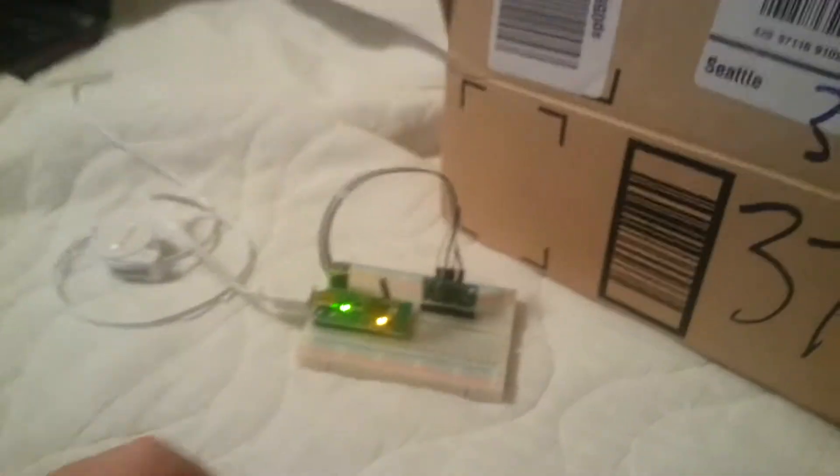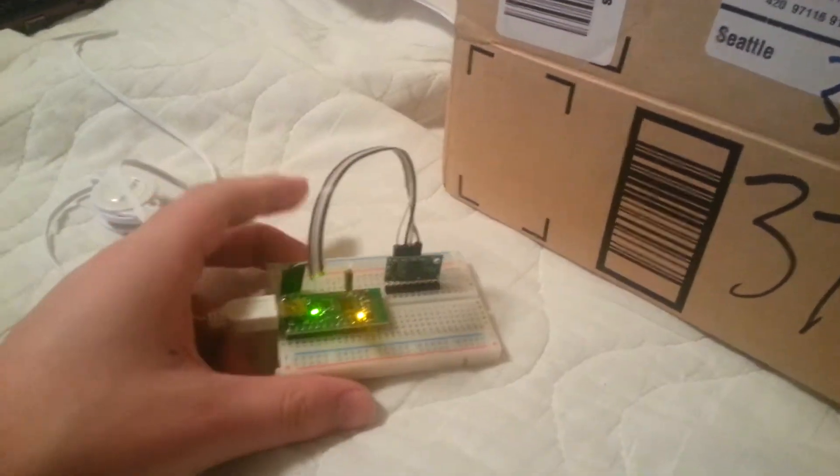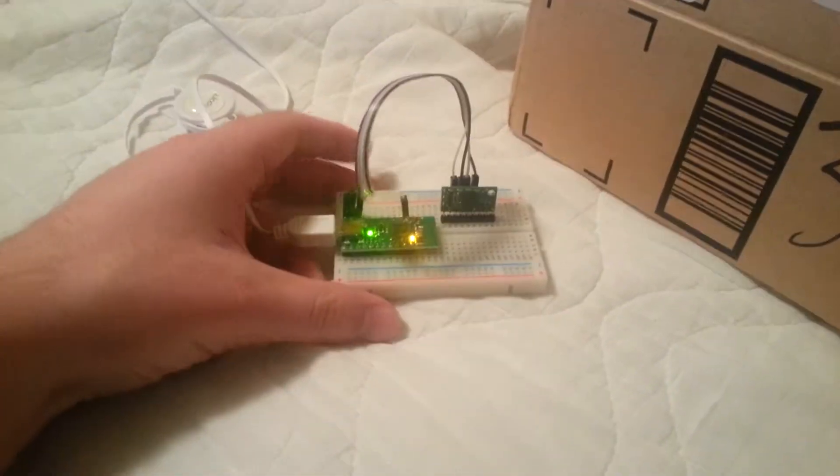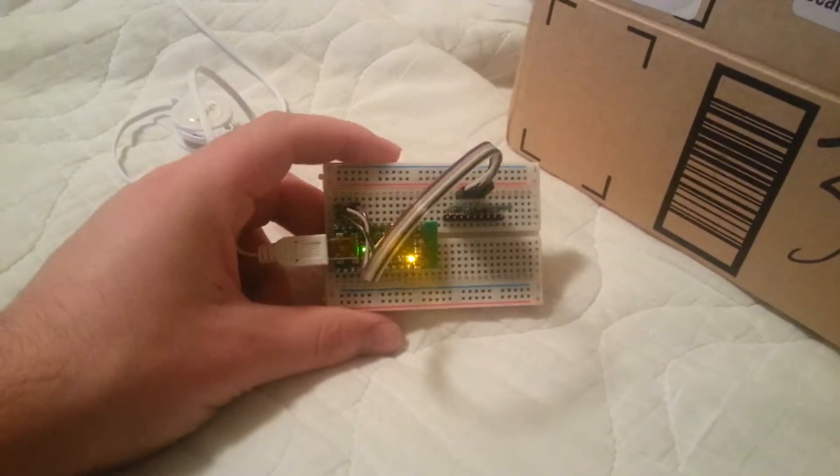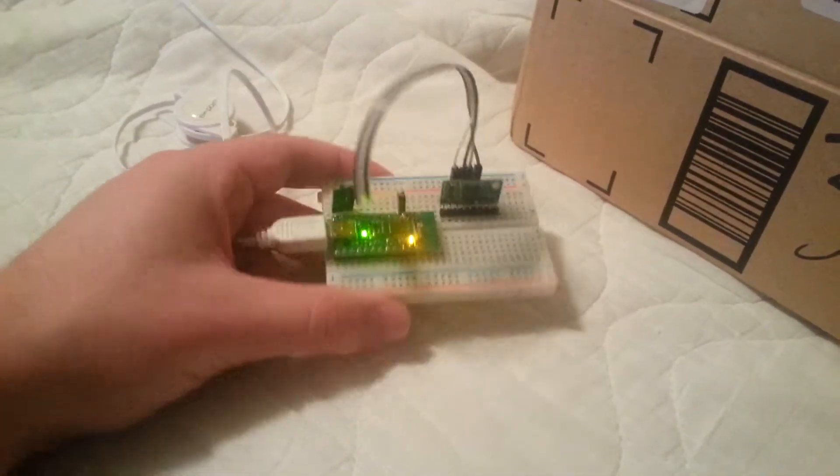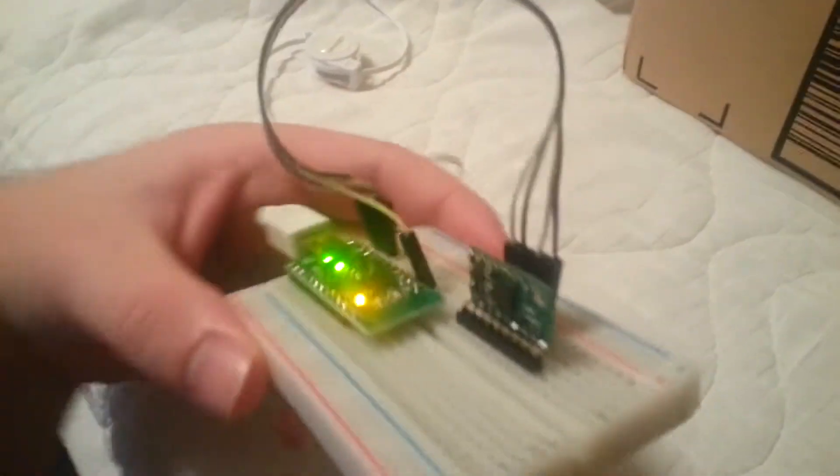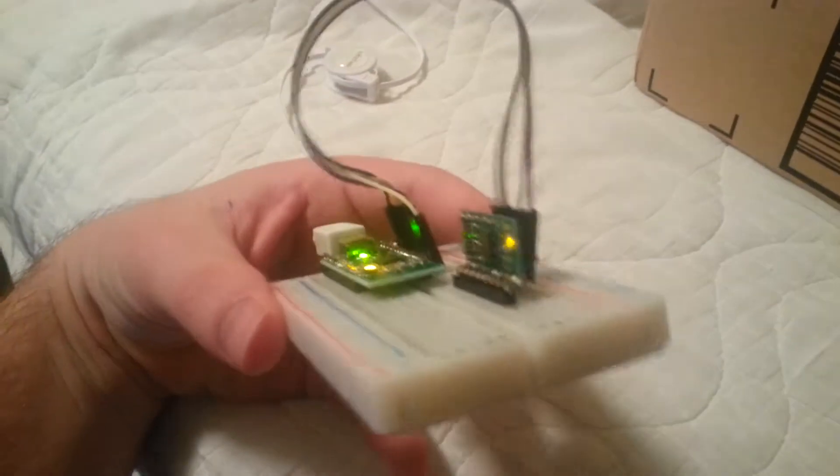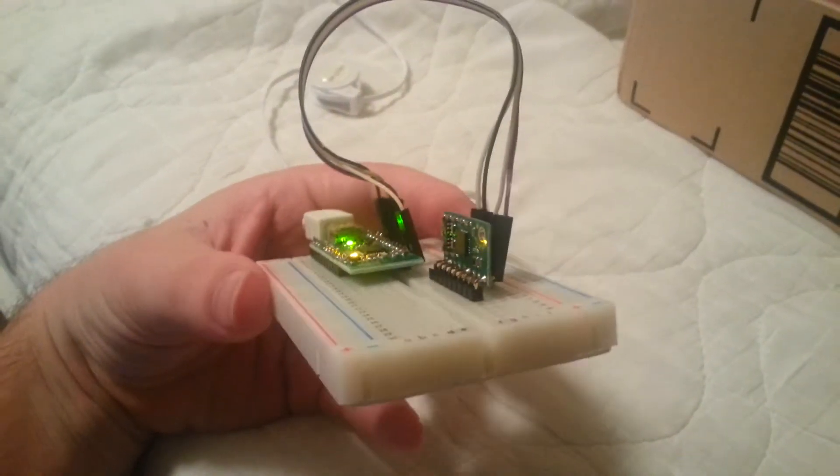Okay, here I am with the Pololu Wixle again, and I have hooked it up over I2C with this accelerometer magnetometer.